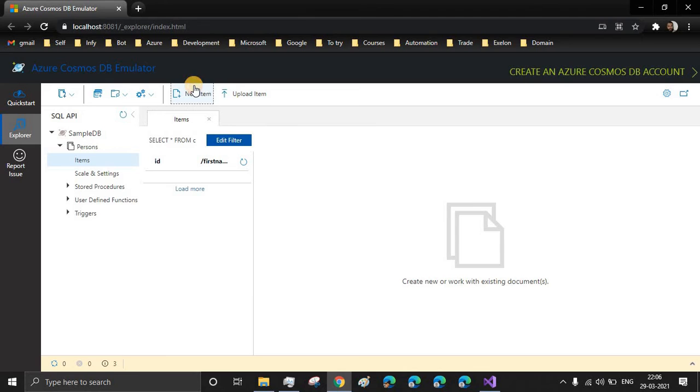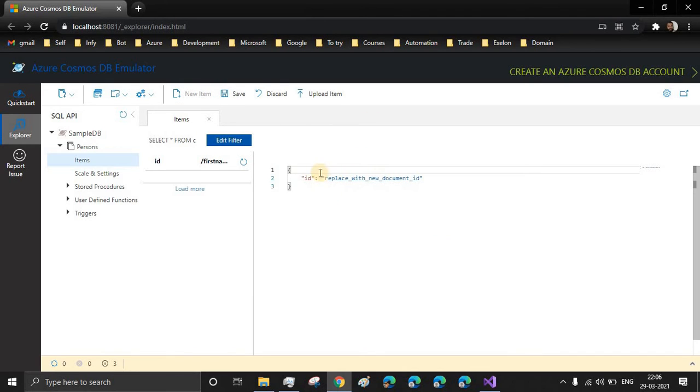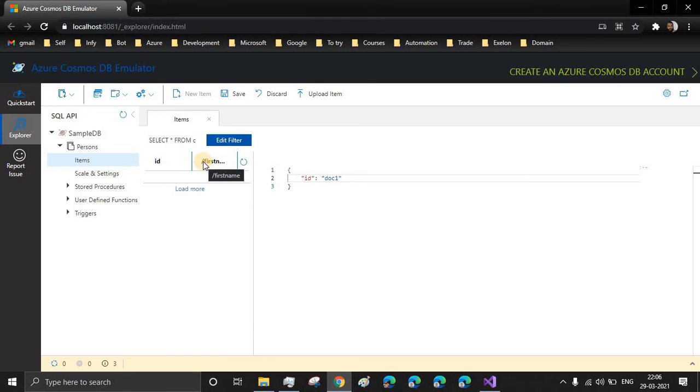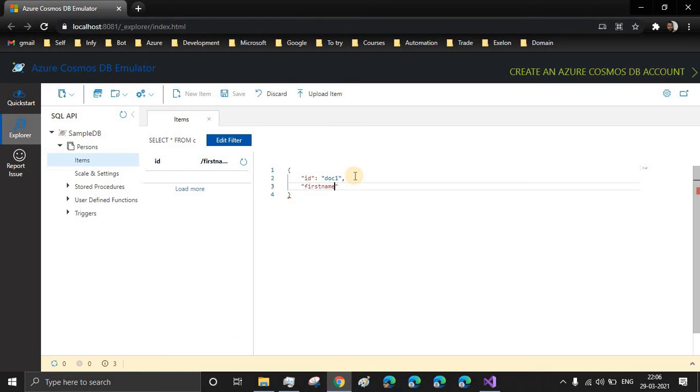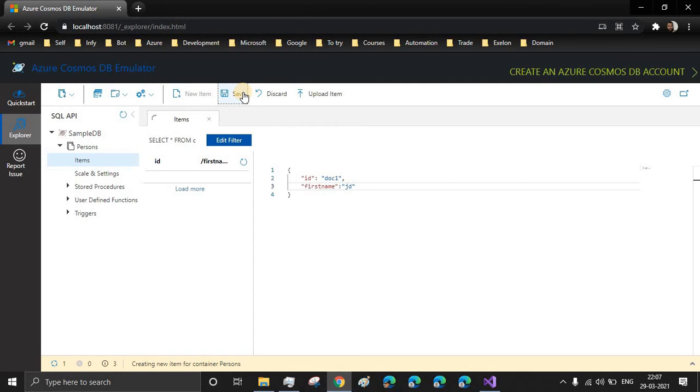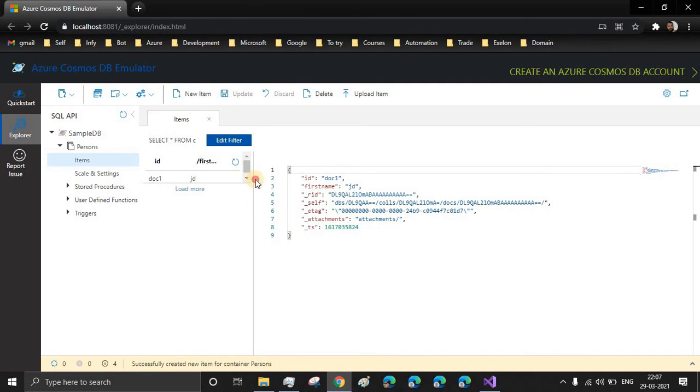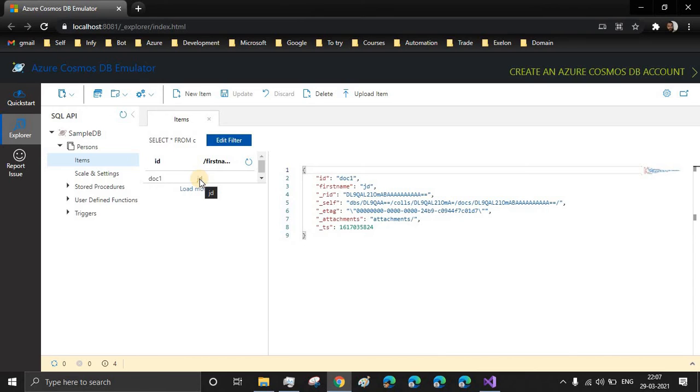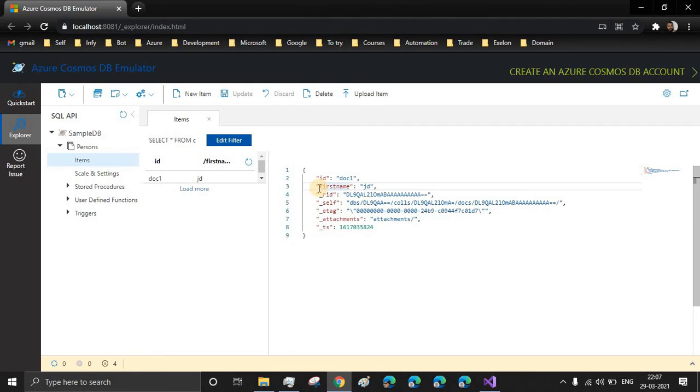Let's create a new item in this. When you click on new item, it will show you a sample like just to replace with the document ID. Let's say doc1 and the first name is another field which we can populate it here. This everything is in JSON format. Let's say JD and save the item. And what it does, it creates a entry with ID as doc1 and the first name as JD. You can also provide any other fields as well, not just ID and first name. You can also provide the list as well.